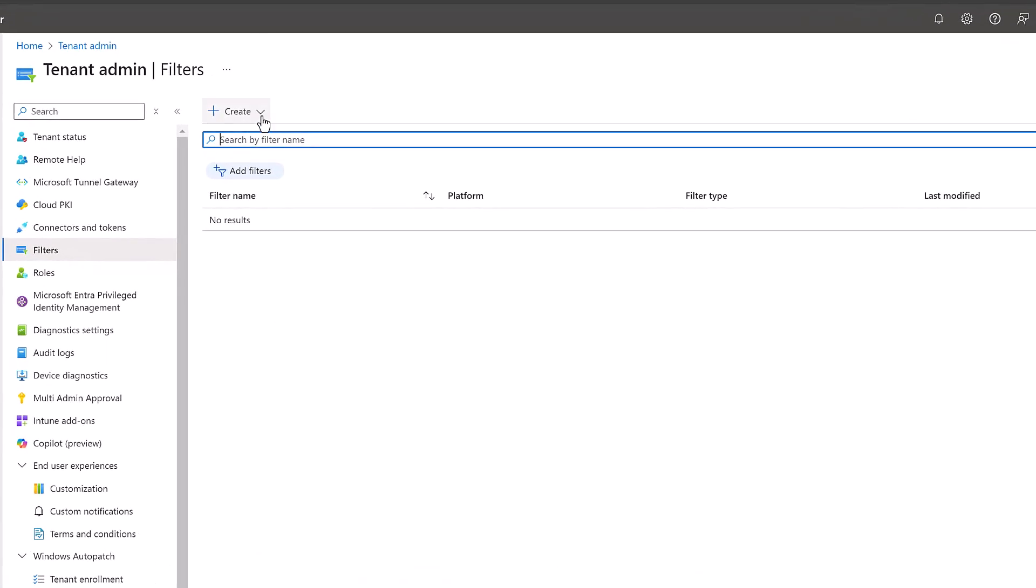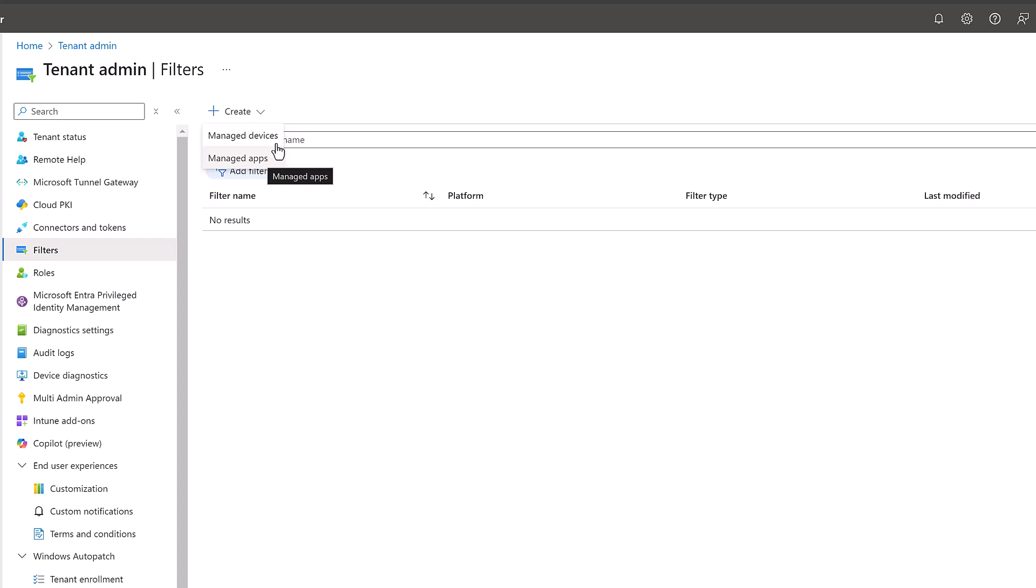One is the device filter and one is the application one, so you can manage your devices and applications. The reason why we create filters is that we can use that construct within the portal in a configuration profile. Let's explain that with an example. Let's try and create a filter so it is much more clear to you.